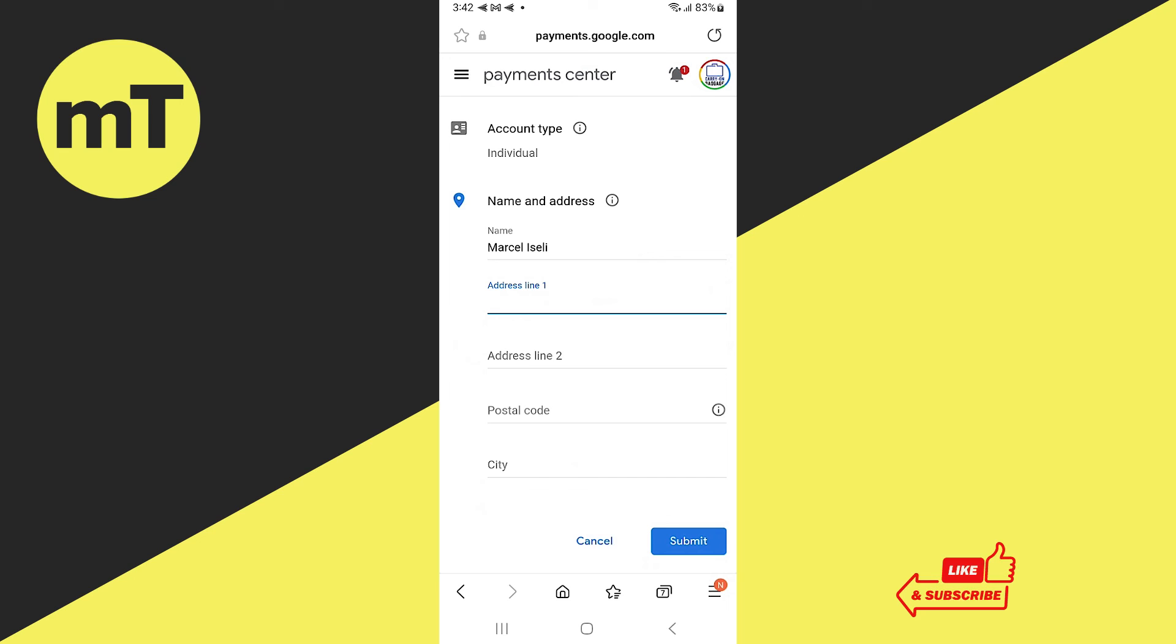And this is how you change your Google Play Store country or region on Android. If you enjoyed this video, make sure to smash the like button and subscribe for more Android tutorials.